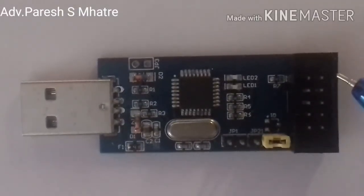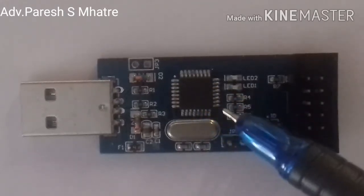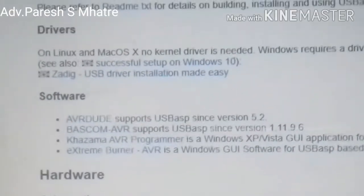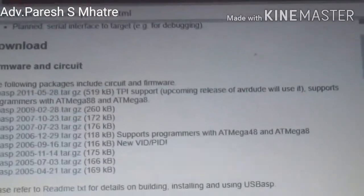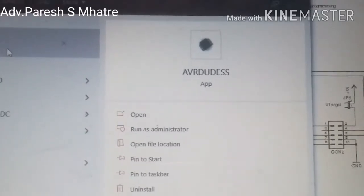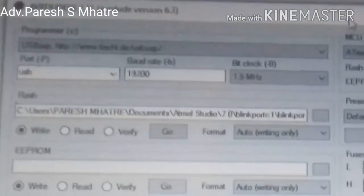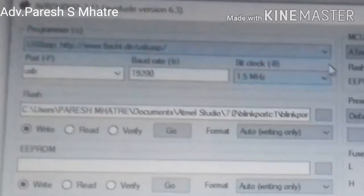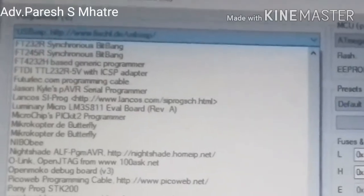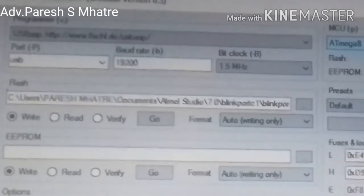This is the USB ISP device and this is the ISP connector. This is the microcontroller for programming, this is the crystal, and this is the USB connector. This is the website of Thomas Fischl who designed the USBasp device, where we get all the setup details. This is the AVRDUDE application, available freely on the internet. In this application we first choose the USBasp as our programmer.